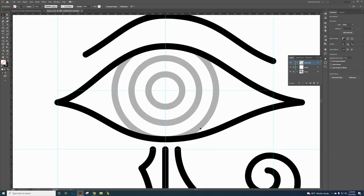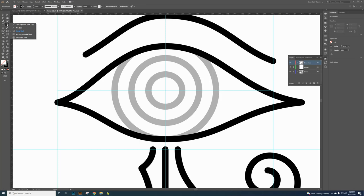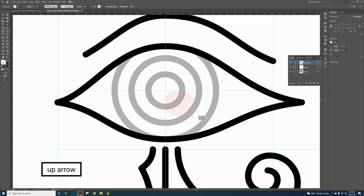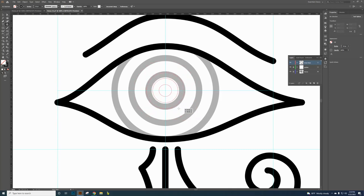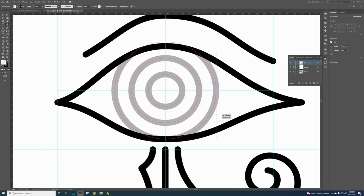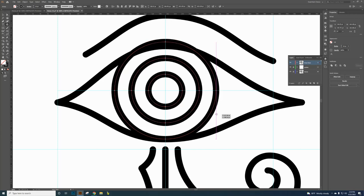Now we'll create the eyeball using the Polar Grid tool. Click and hold the line tool group and find the Polar Grid tool. Click and drag from the center of the eye. Use the Up arrow key while dragging to add circles — I want 3 rings. While still holding the mouse, hold Shift and Alt to draw from the center. Match the outer edge to the gray guide line so it lines up perfectly. Let go of the mouse first, then your left hand keys.